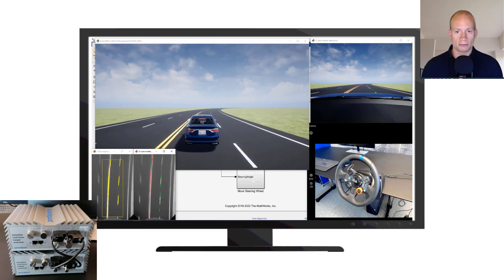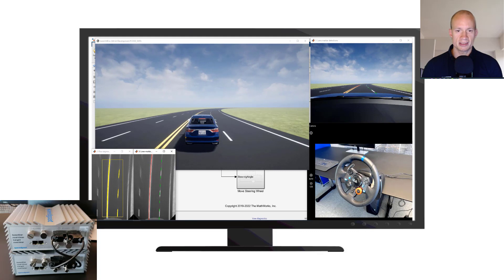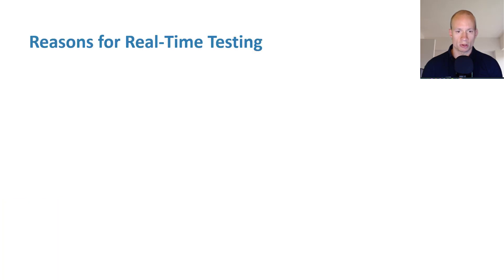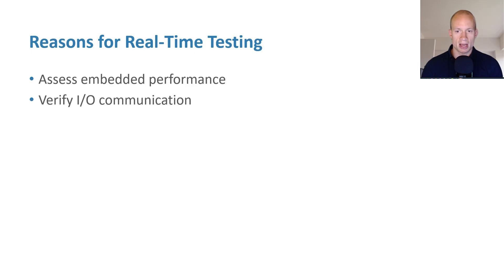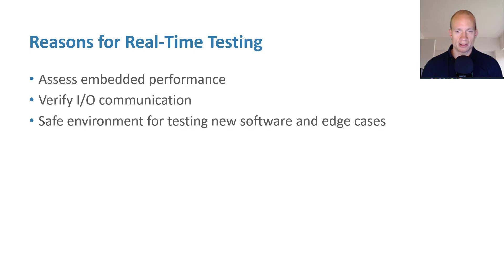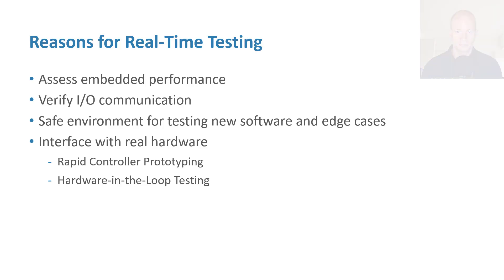But first, let me share some motivation on why we want to run our model in a real-time environment. Testing your controller in real-time allows you to assess its embedded performance. You can verify IO communication and run safety-critical tests in a safe environment. You also can connect it to other hardware components through IO interfaces. This is vital for rapid-controller prototyping using the real car or hardware-in-the-loop testing of your electronic control units.